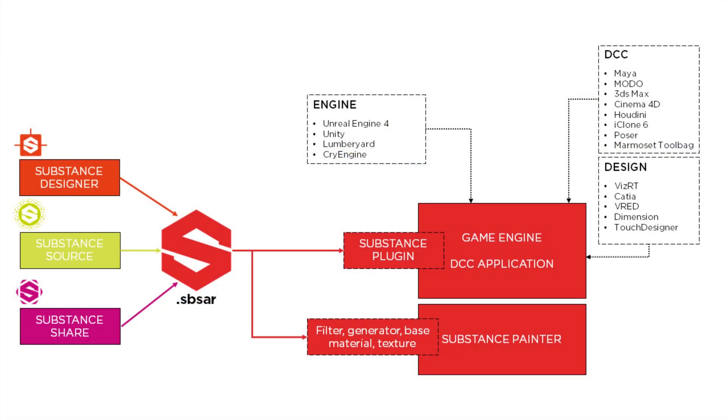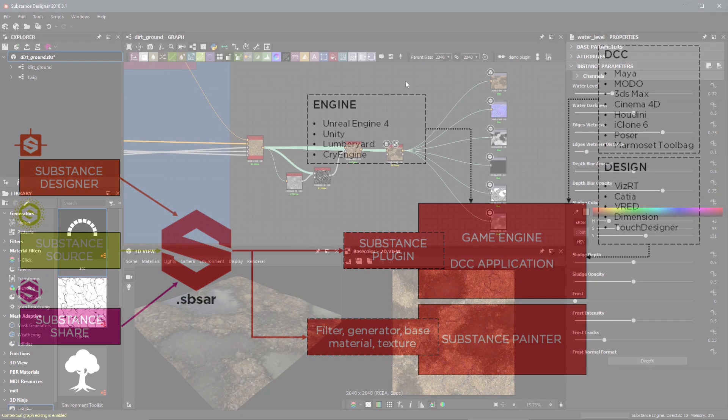The SBSAR file can be used by the various integration plugins we support. For example, you can publish the SBSAR and load that into Maya or 3ds Max as a Substance Material using the Substance plugin. You can also load the Substance Material into a game engine such as Unreal or Unity. The SBSAR can also be loaded into Substance Painter as a base material, filter, generator, or texture, and thus be used to extend the capabilities of Substance Painter.